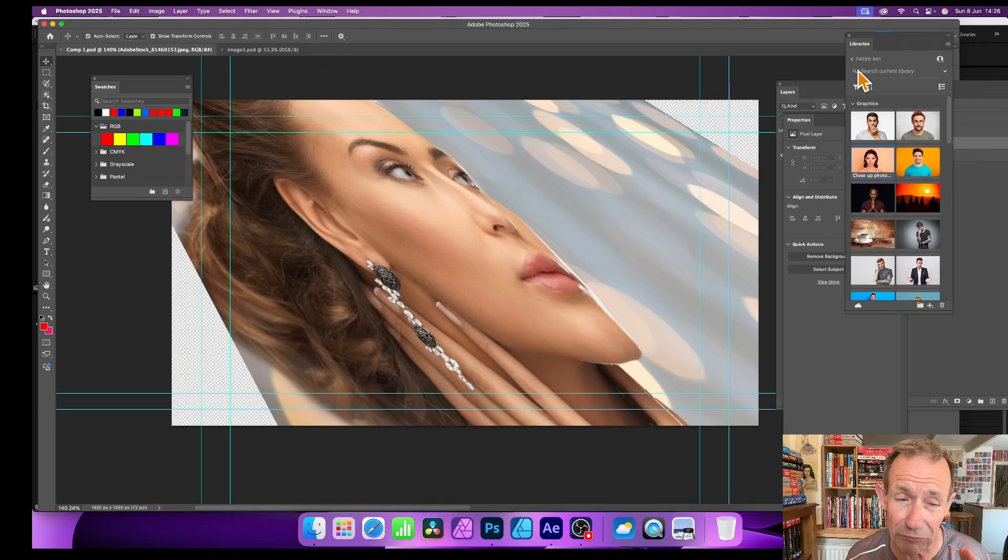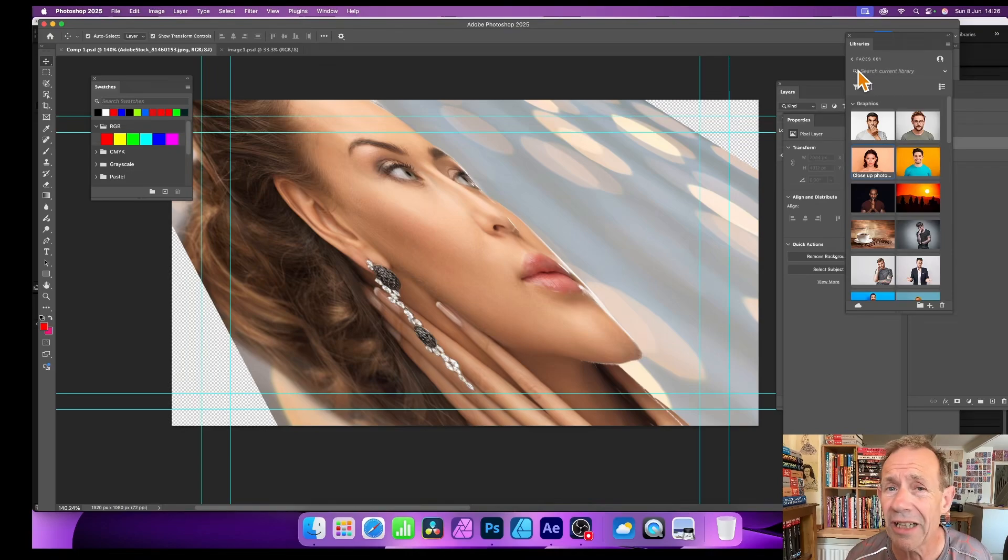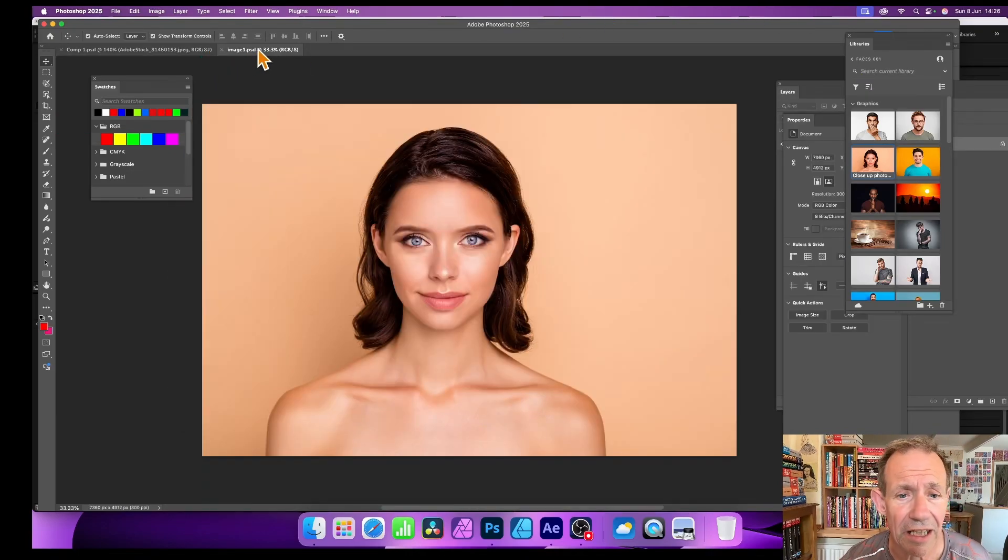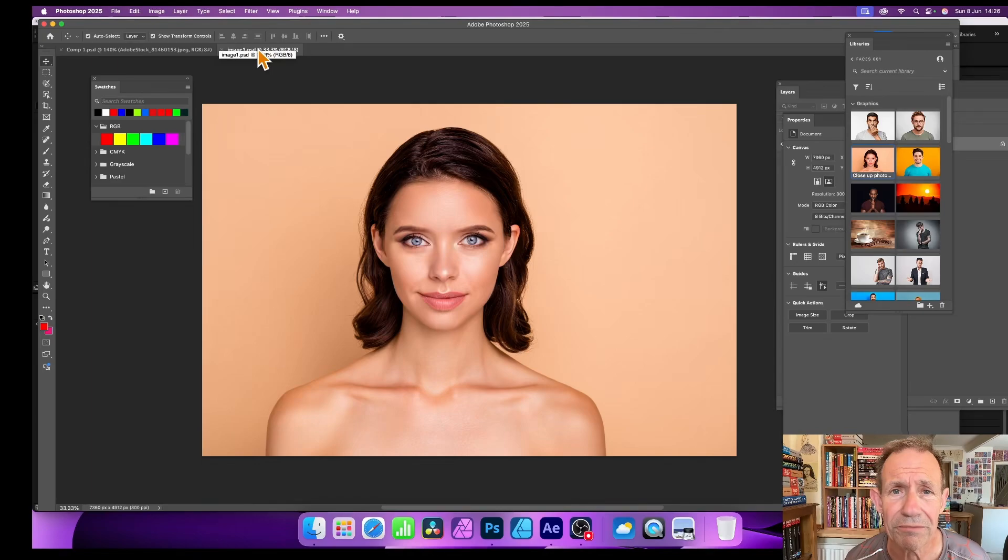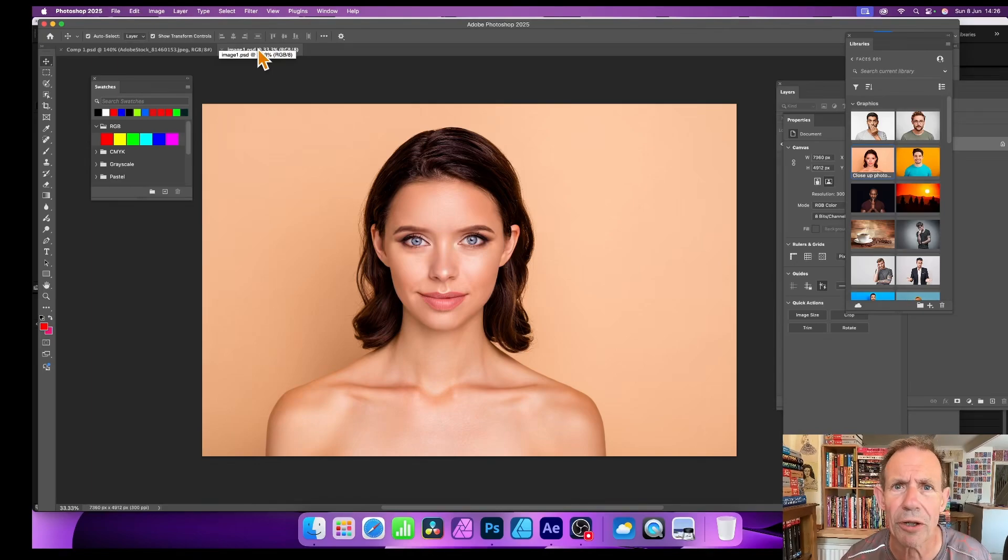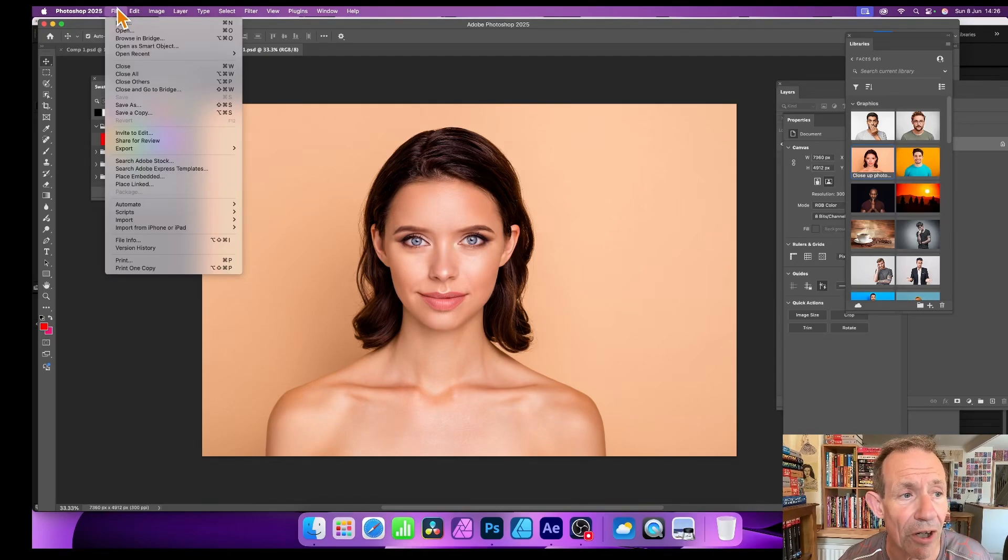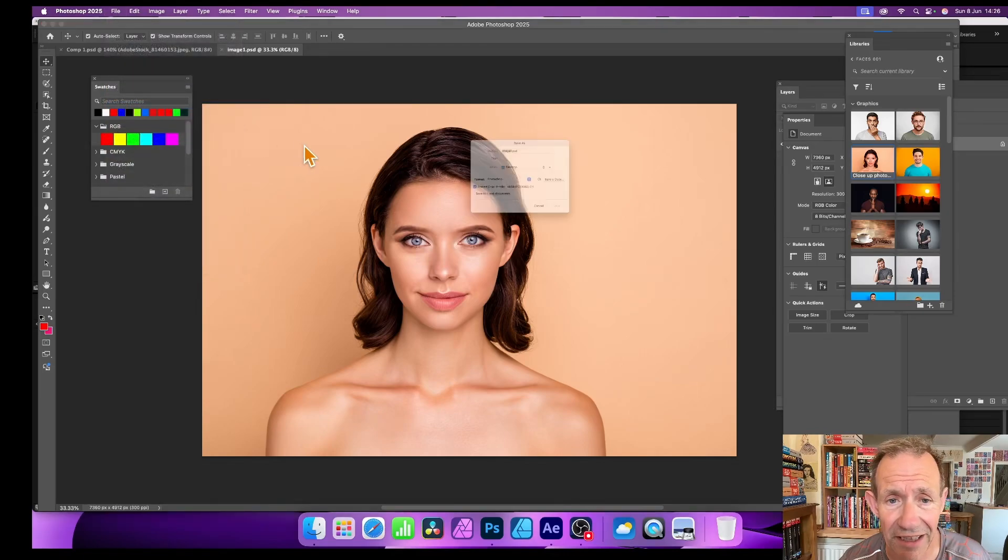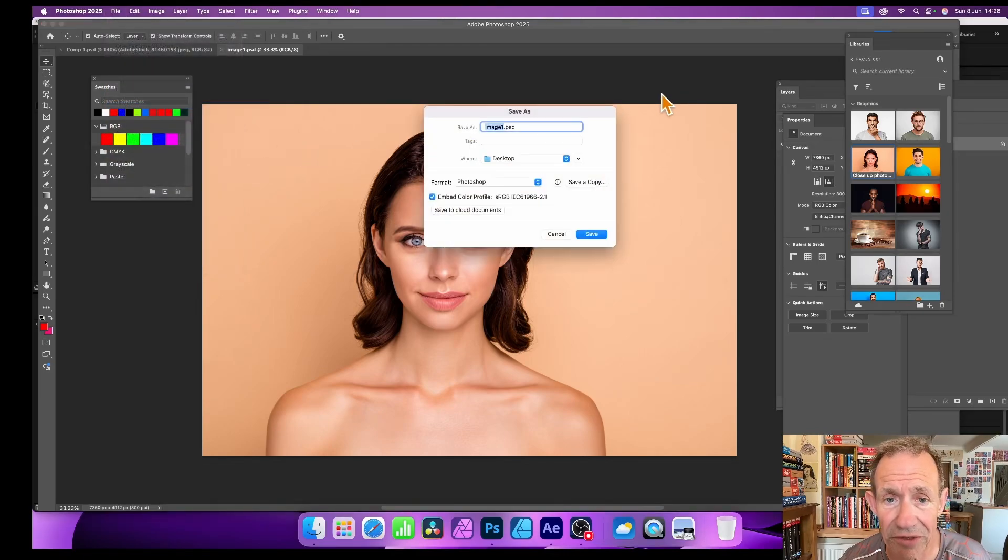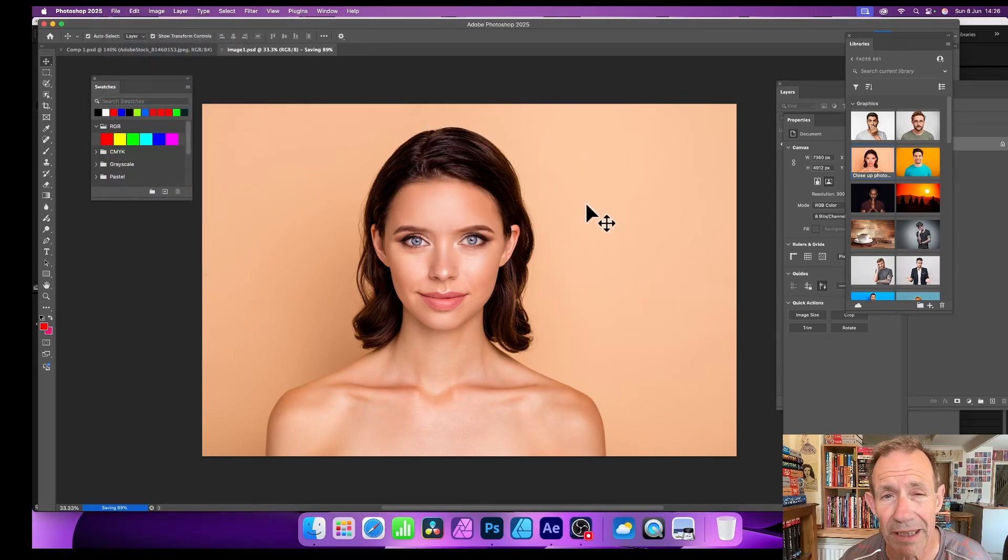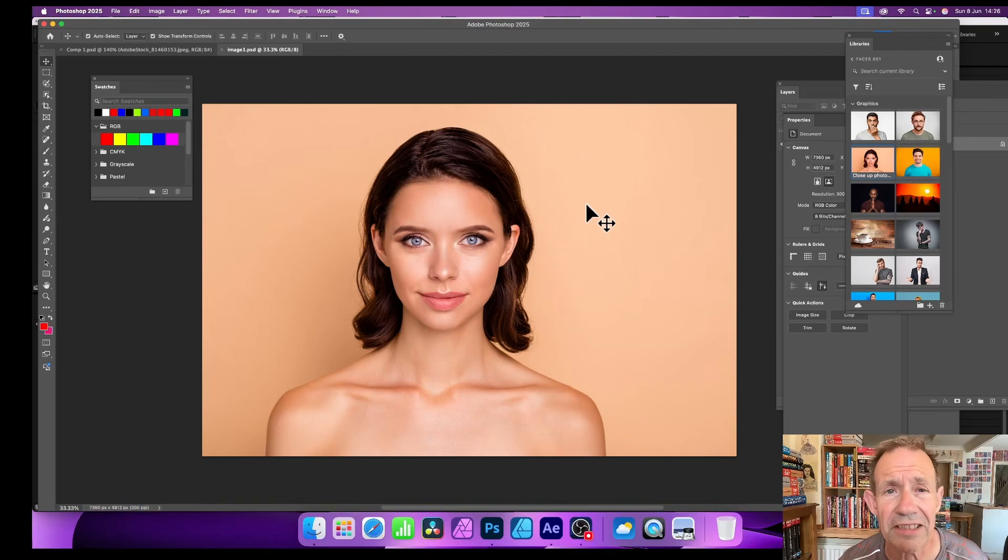After Effects really works well with Photoshop. So how can we do this? First thing to do, I've just got this file image 3, image 1.psd. Go to File and then Save As, and save it. Let's use a PSD, click save and replace. Okay, it's saved now.